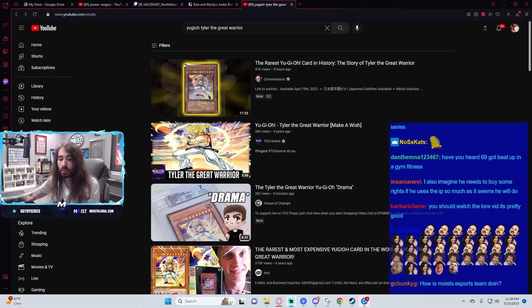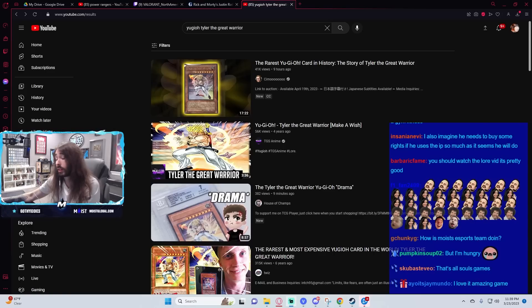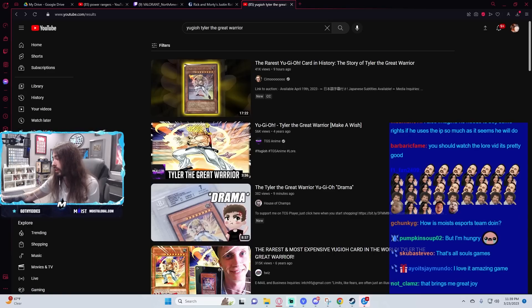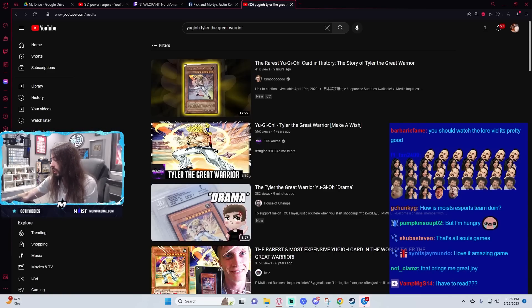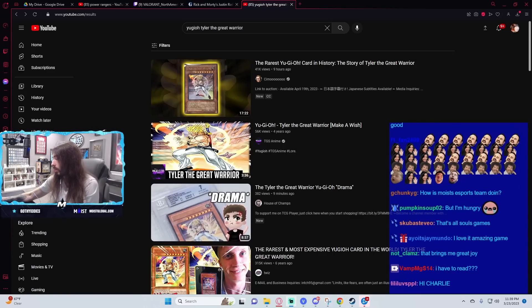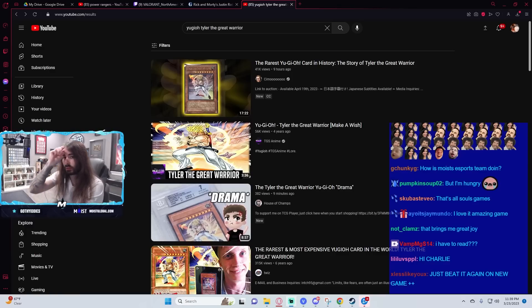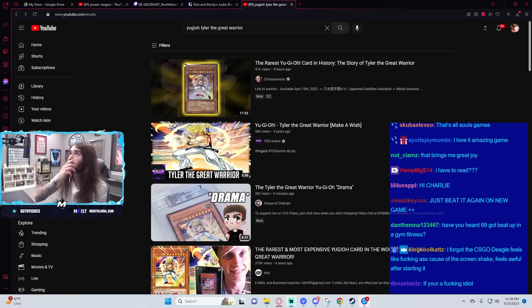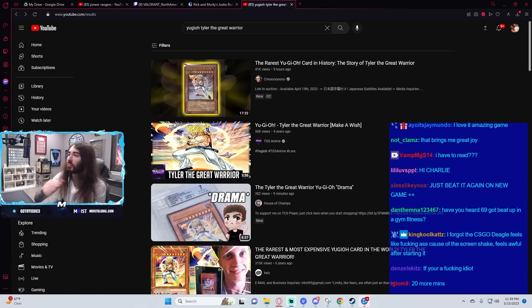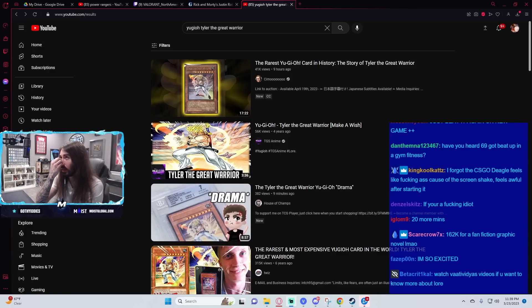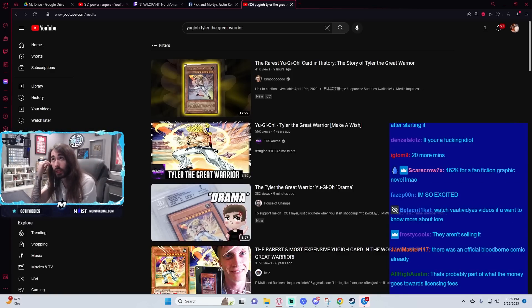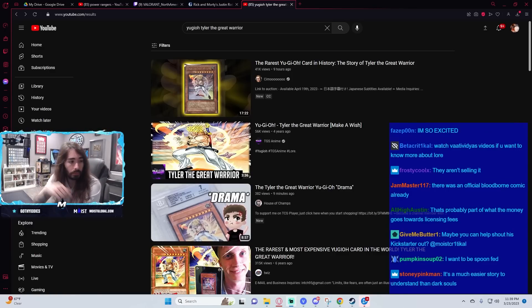Isn't there going to be IP issues with trying to sell that? That I couldn't tell you. It seems like there would be, considering he's calling it a Bloodborne prequel. I imagine there'd be some kind of legal potential there, but I'm not an expert on that.